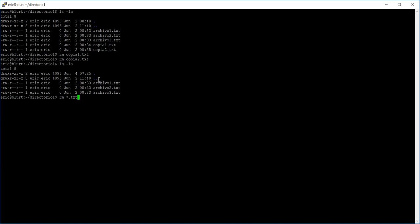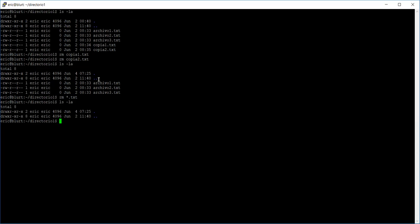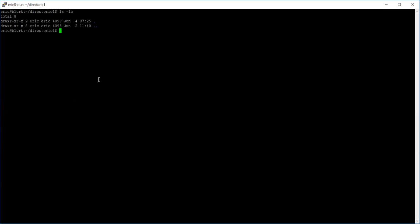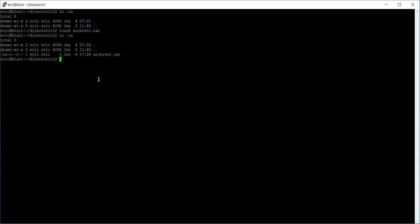The `rm` command removes or eliminates a file. It also allows the use of wildcards to delete many files at the same time. This command lets me eliminate all files ending with the `.txt` extension. If I press Enter, the three files I had there are gone. The directory is now empty — nothing left. Now let's create a new file. Since I deleted all of them, I can reuse the name `archivo1.txt`.